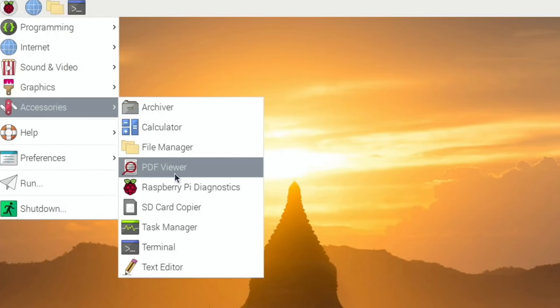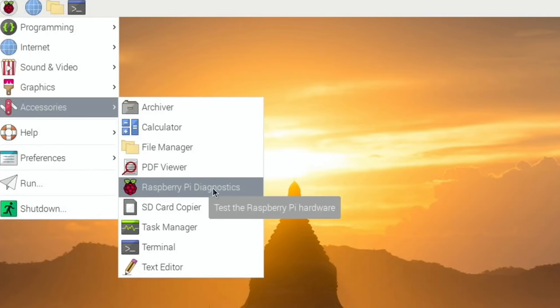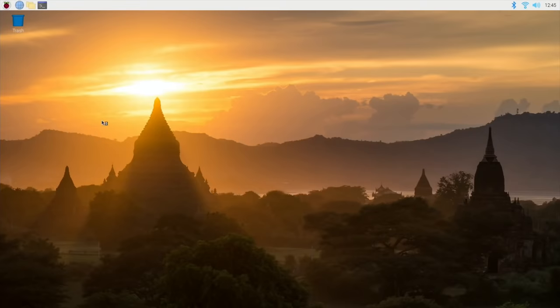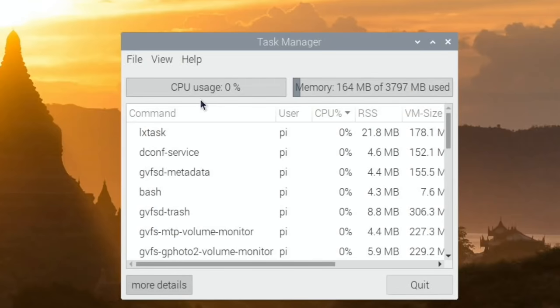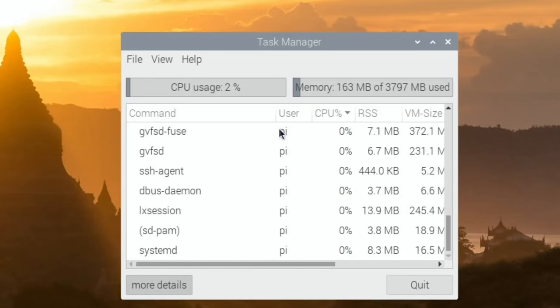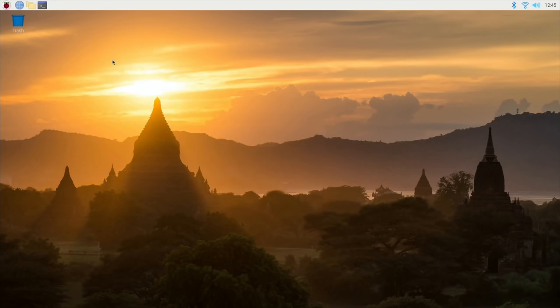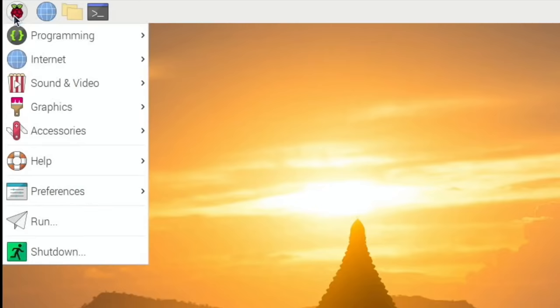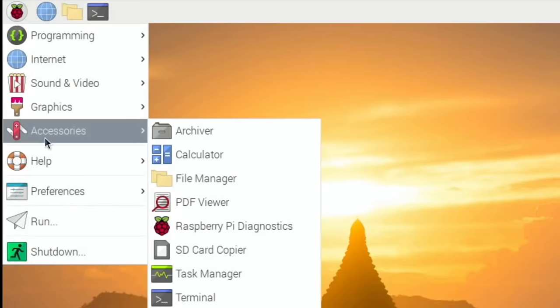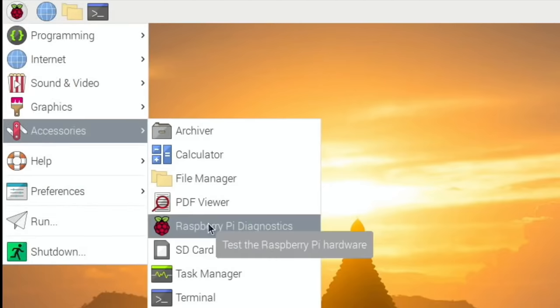They've added Raspberry Pi diagnostics which is good. I'm pretty sure the task manager and everything was on there. The diagnostics is for testing the speed of whatever you're running Raspbian from and I find it a very useful tool. I've done lots of tests with that.